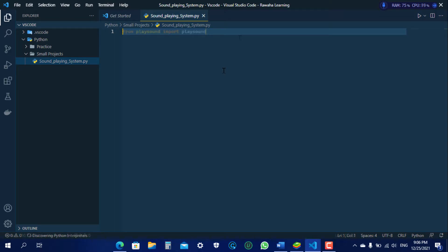On the first line type from playsound import playsound. Now the code which you write after it will be used for this module.